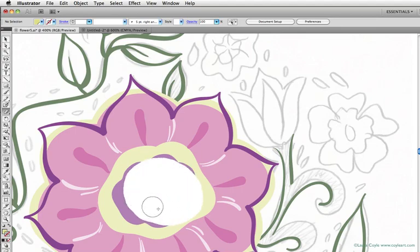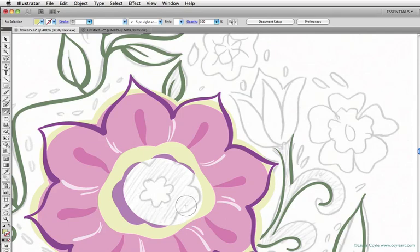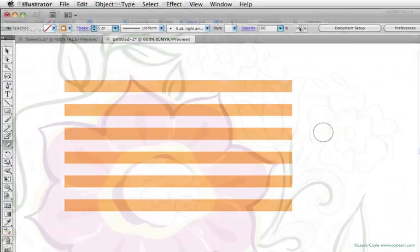There are a few things you can't erase, like text. If you want to erase text, you have to convert it to outlines first. You also can't erase images like the sketch we've been using in this project.